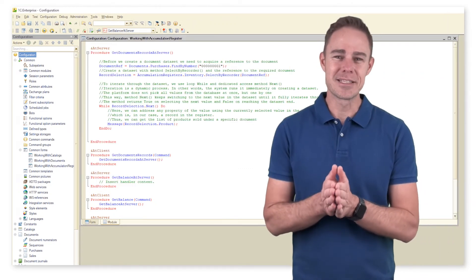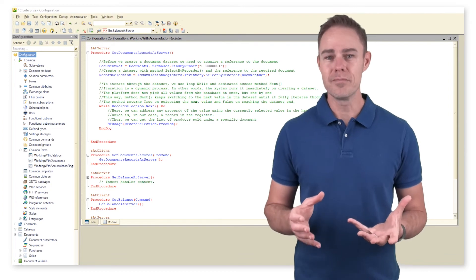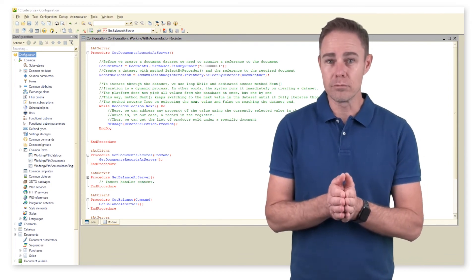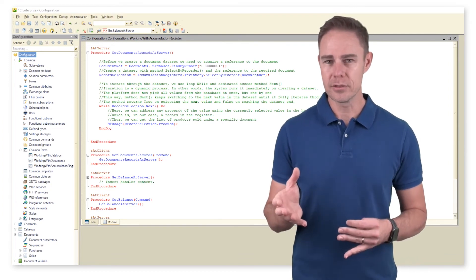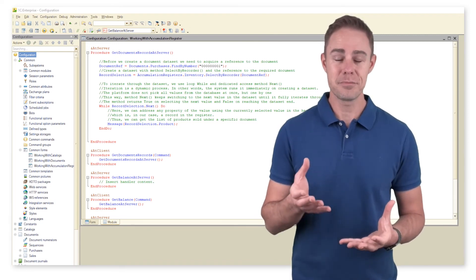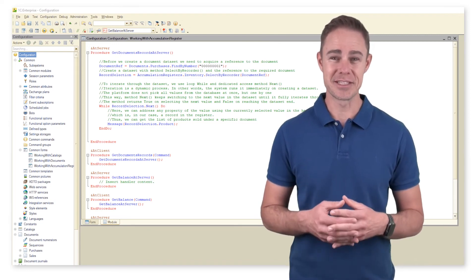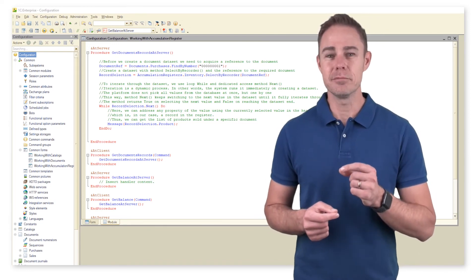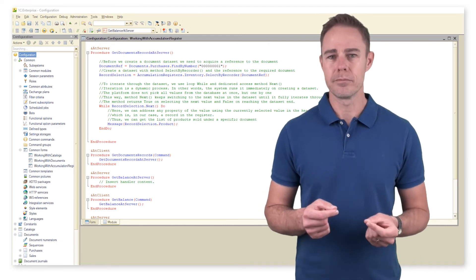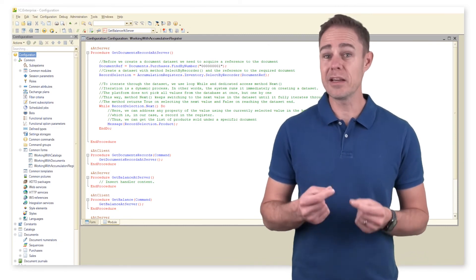Depending on the register type, balance or turnover, we can get either info on turnover for turnover registers or balance and turnover for balance registers. Our register inventory is a balance one, so we do whatever we think fit.